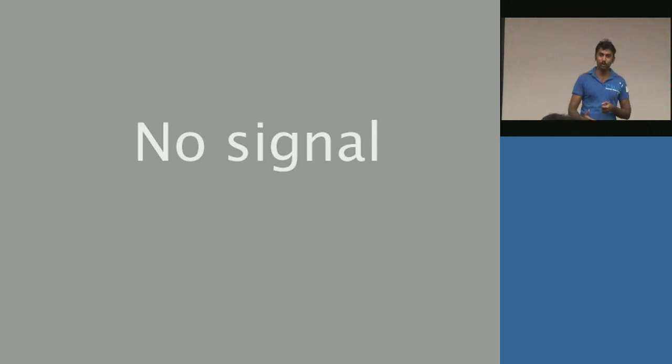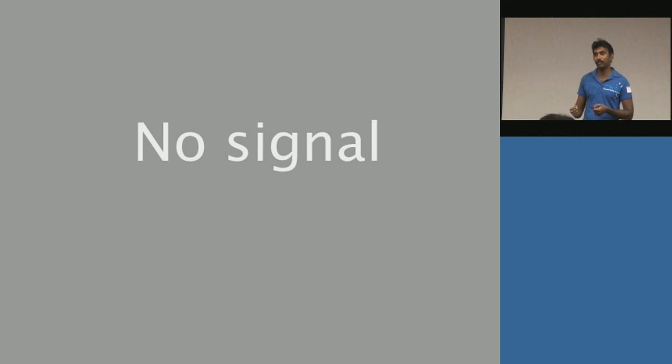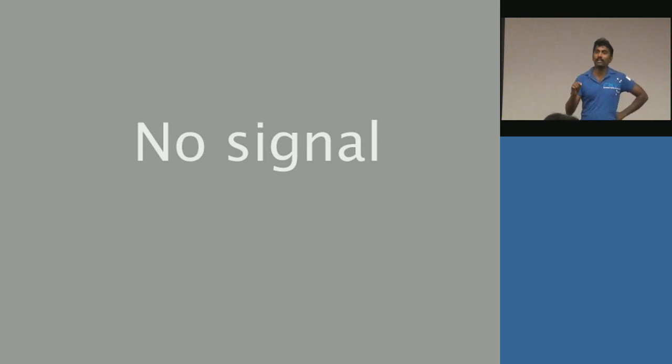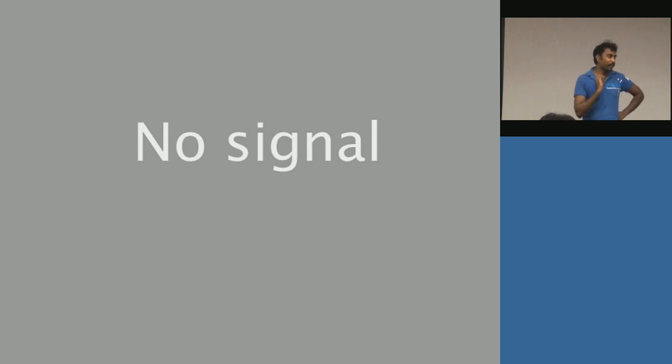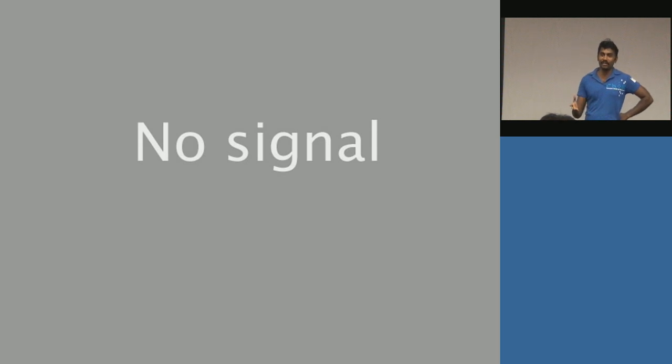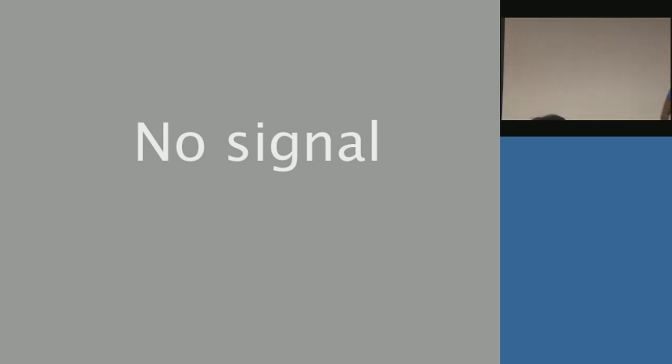On June 1st and 2nd, we are having Random Hacks of Kindness at Center for Internet and Society in Indranagar. For more information, you can check rhok.org, there is an Eventbrite registration there. You can register, you can send it to your friends. It's an amazing way to give back and to do what we do best, which is write code. I hope you guys are inspired to come back and hack and change the world. Thank you.